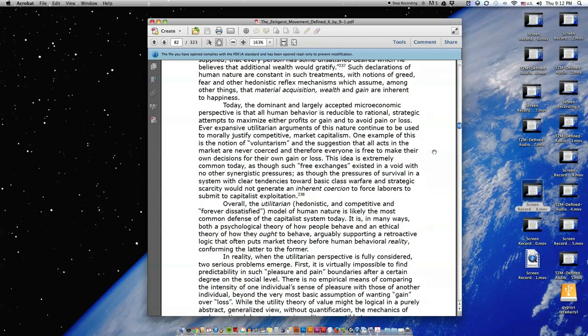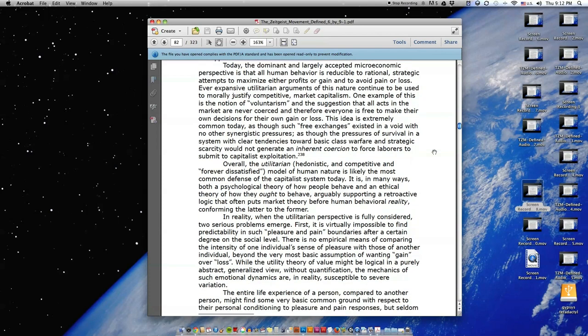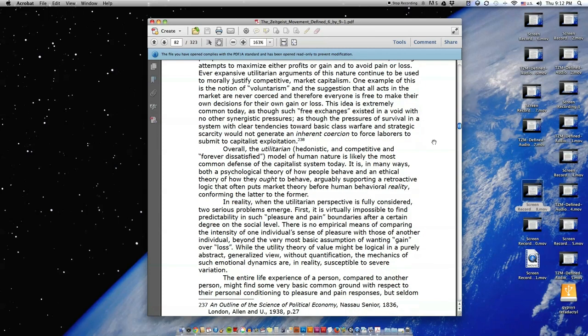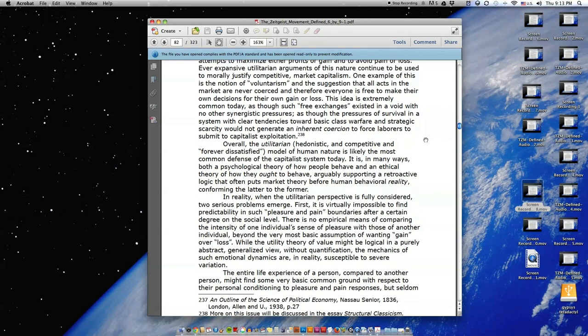One example of this is the notion of voluntarism, in the suggestion that all acts in the market are never coerced, and therefore everyone is free to make their own decisions for their own gain or loss. This idea is extremely common today, as though such free exchanges existed in a void with no other synergistic pressures, as though the pressures of survival in a system with clear tendencies toward basic class warfare and strategic scarcity would not generate an inherent coercion to force laborers to submit to capitalist exploitation.